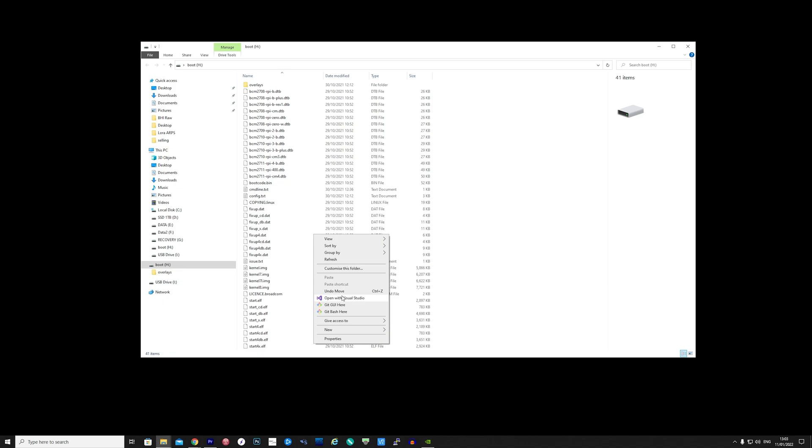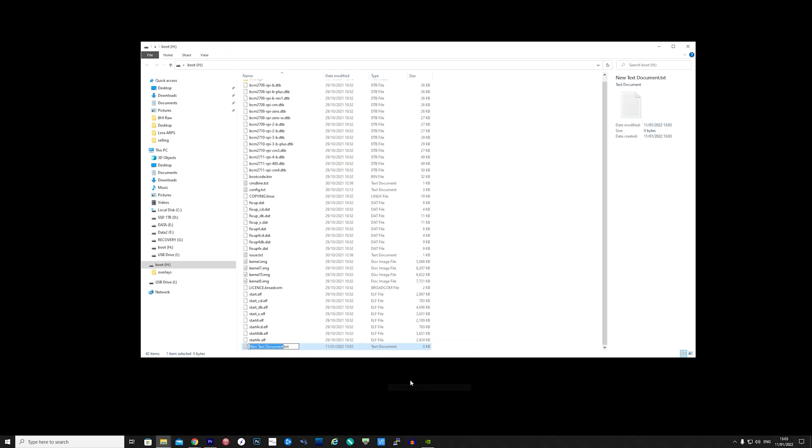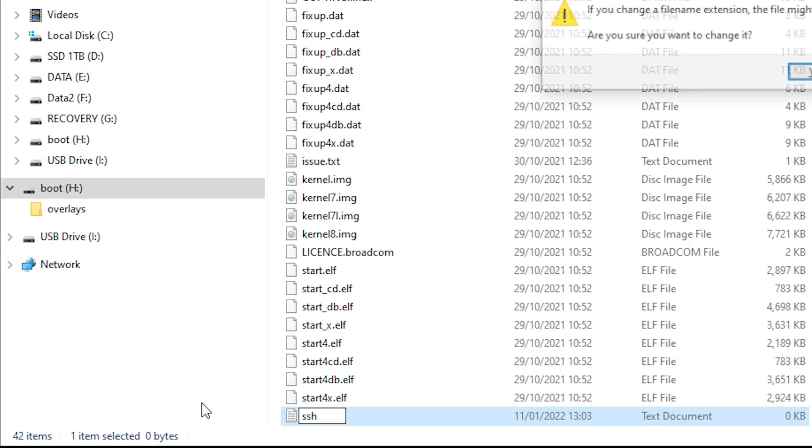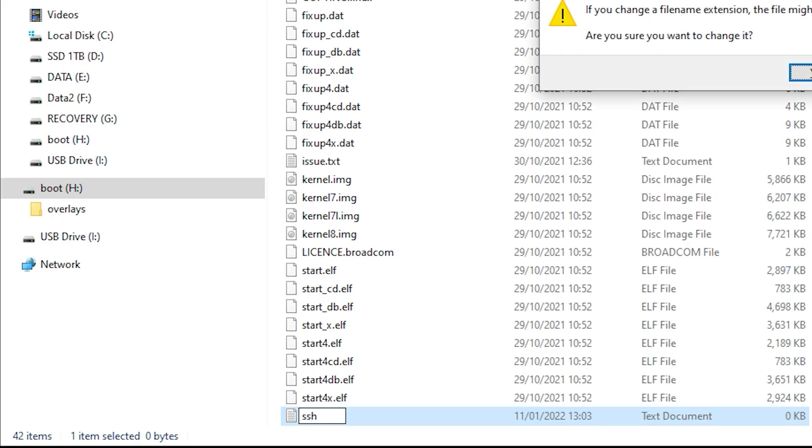The file we need to create is a file named SSH and its contents is literally empty. Right mouse click and select new text file but before saving the file simply change the name to SSH with no file extension.